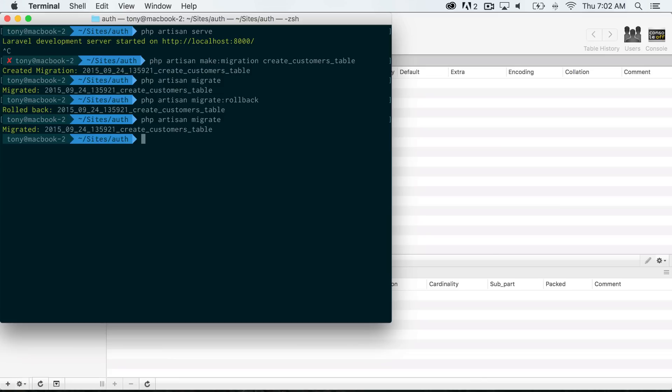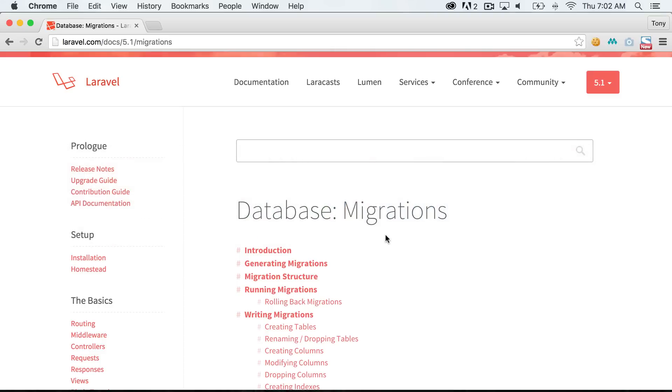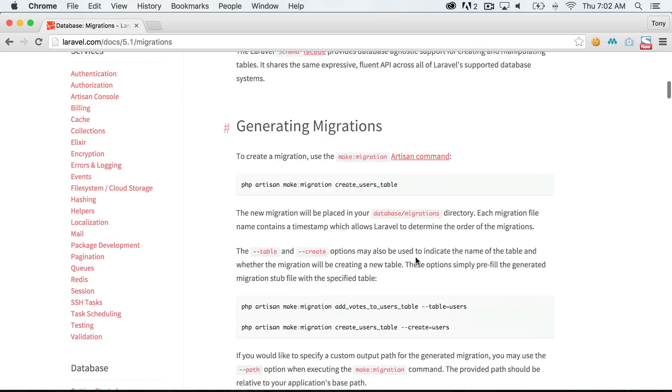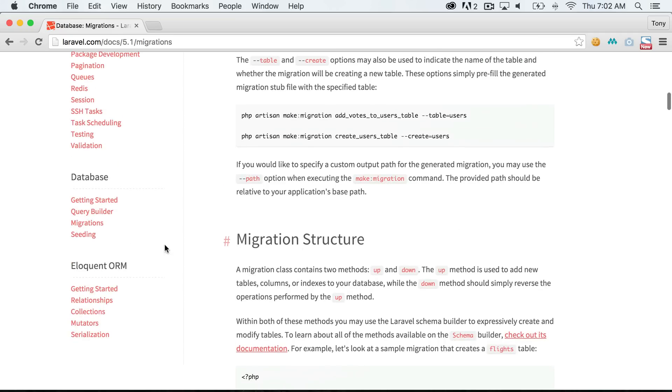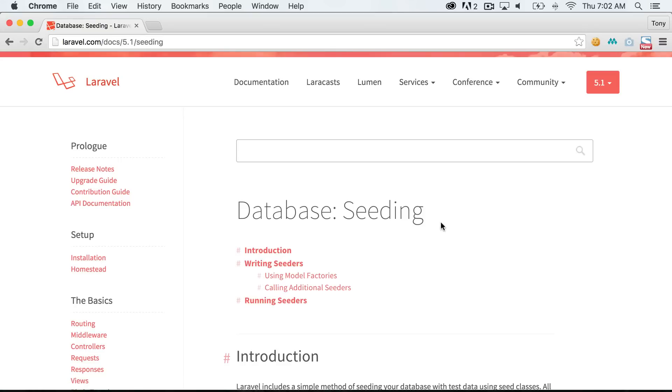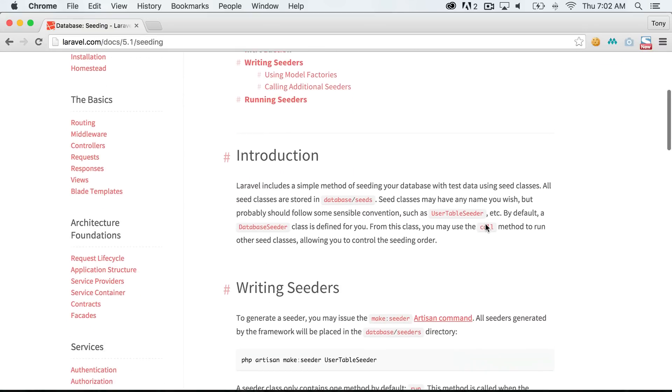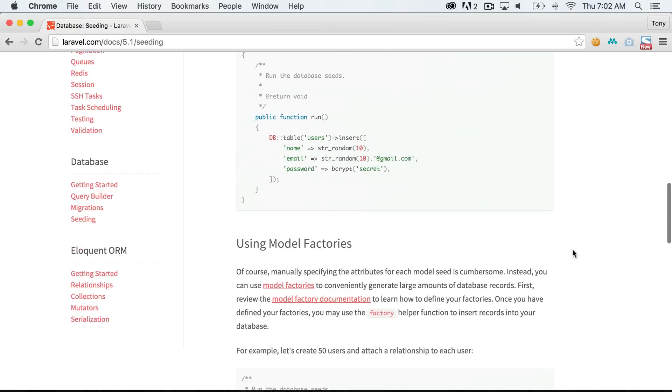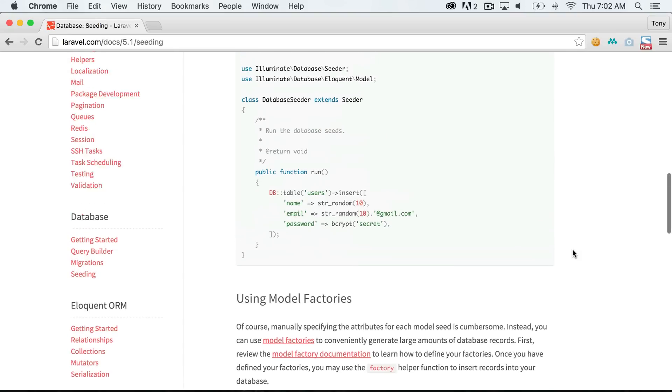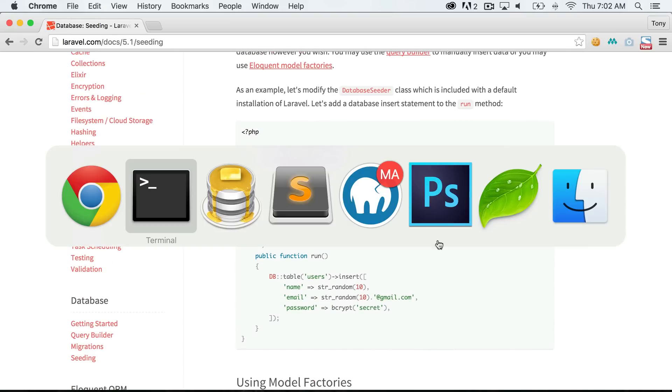And one last thing is also the database seeds. You can actually seed data to your database as well. If you look at the documentation, we have database seeding, and we're not going to go over seeding in this video, but I'm just going to talk to you a little bit about it. What it allows you to do is add actual data to your tables.